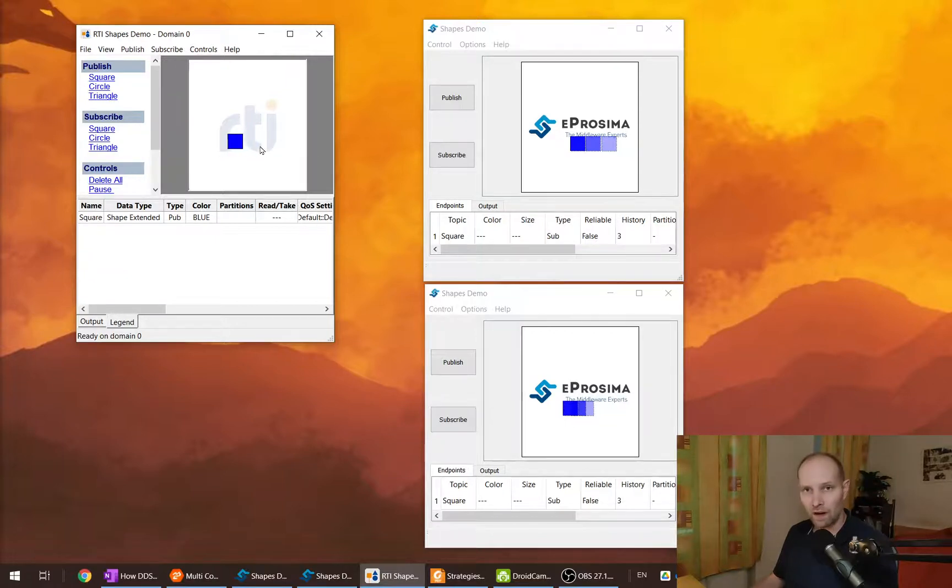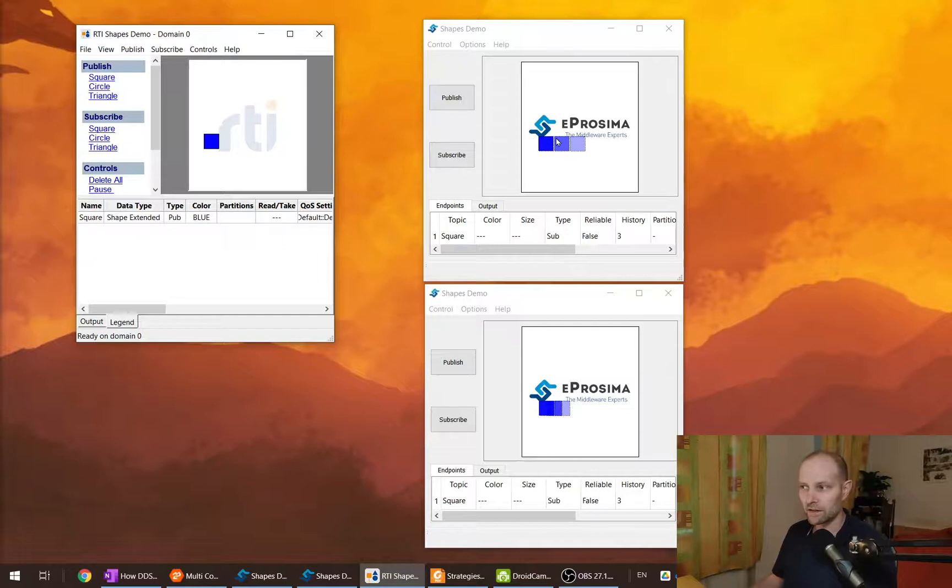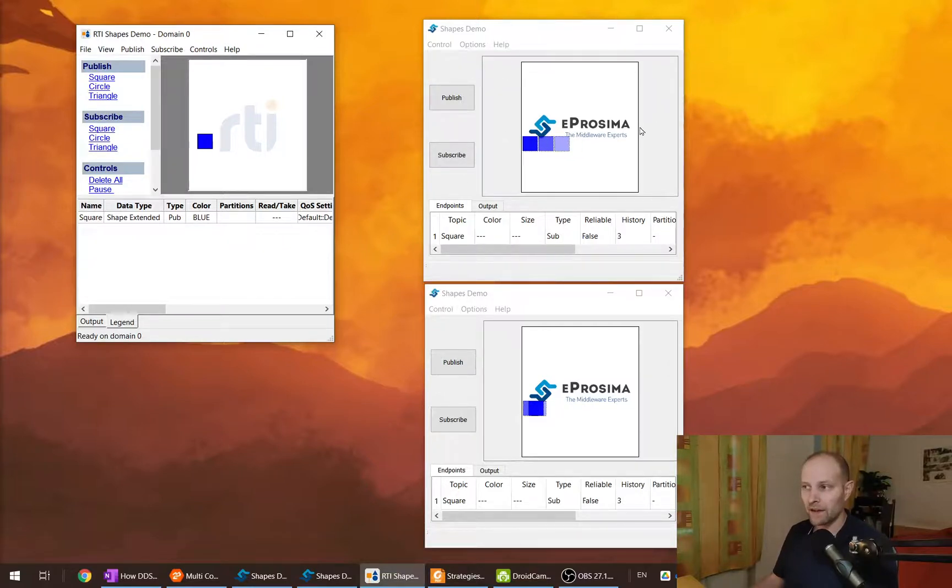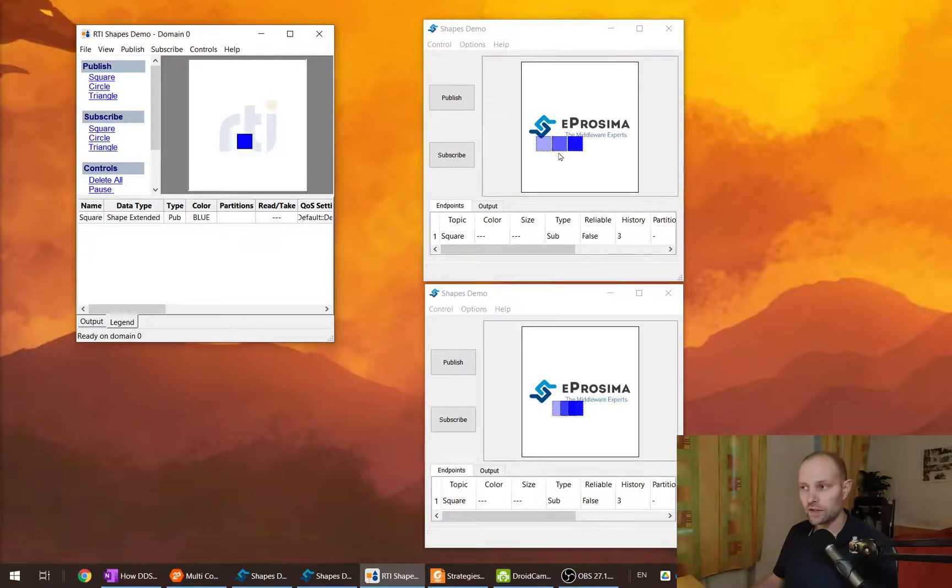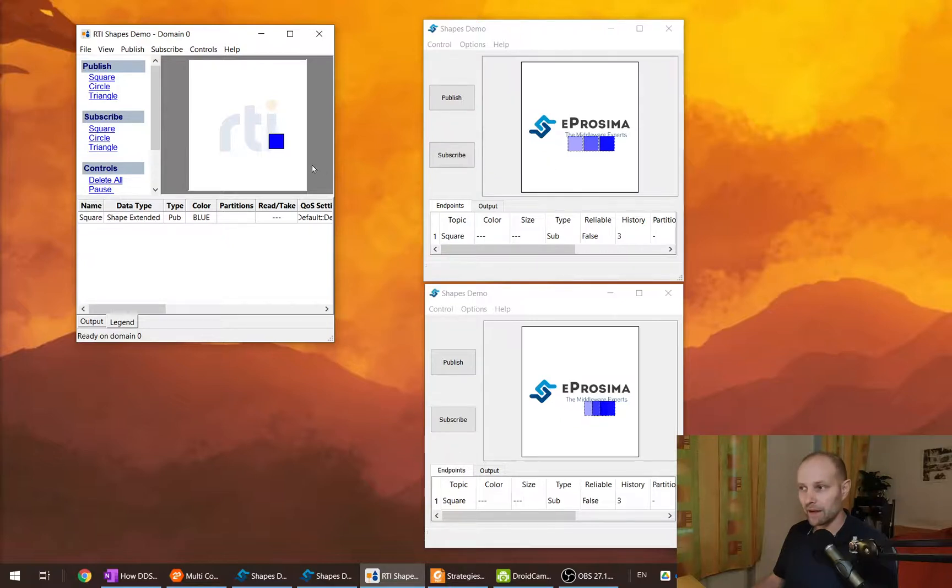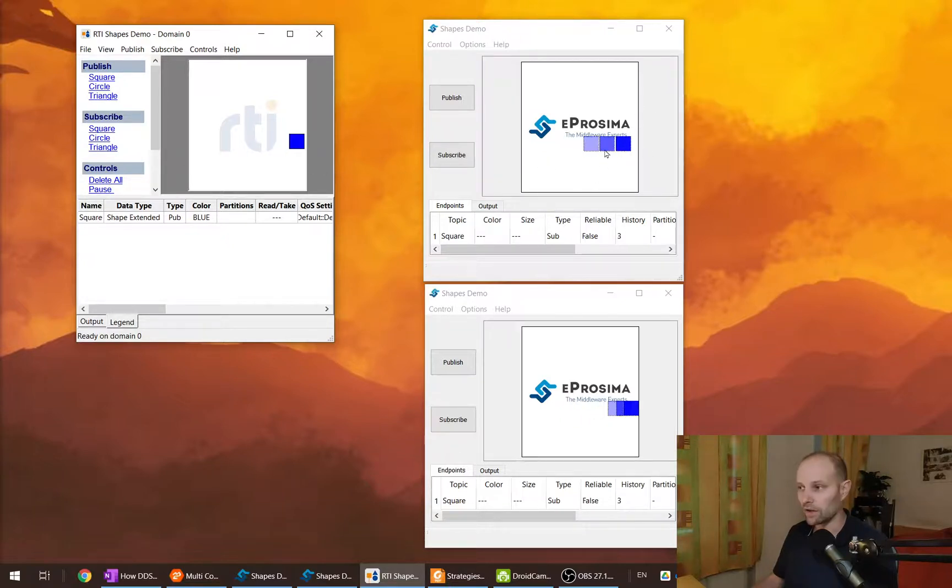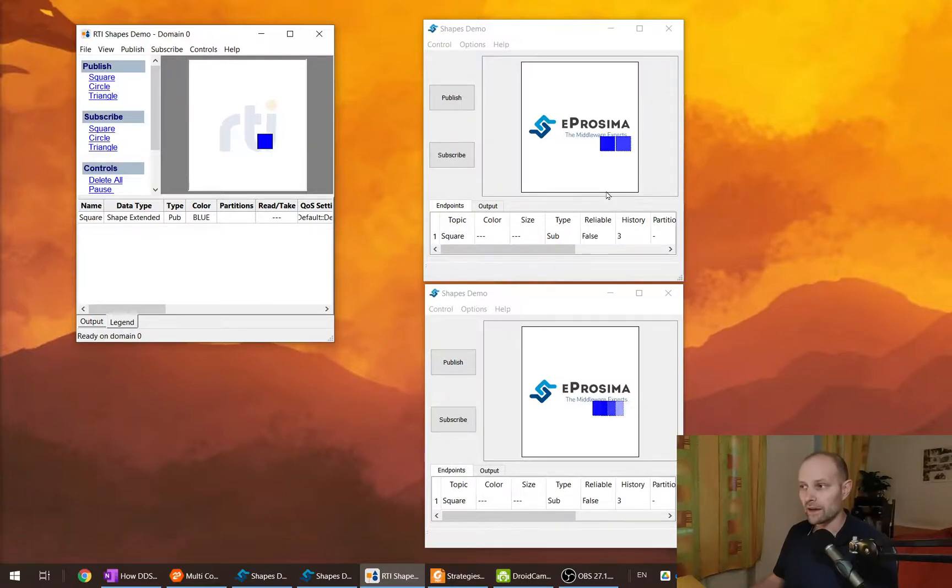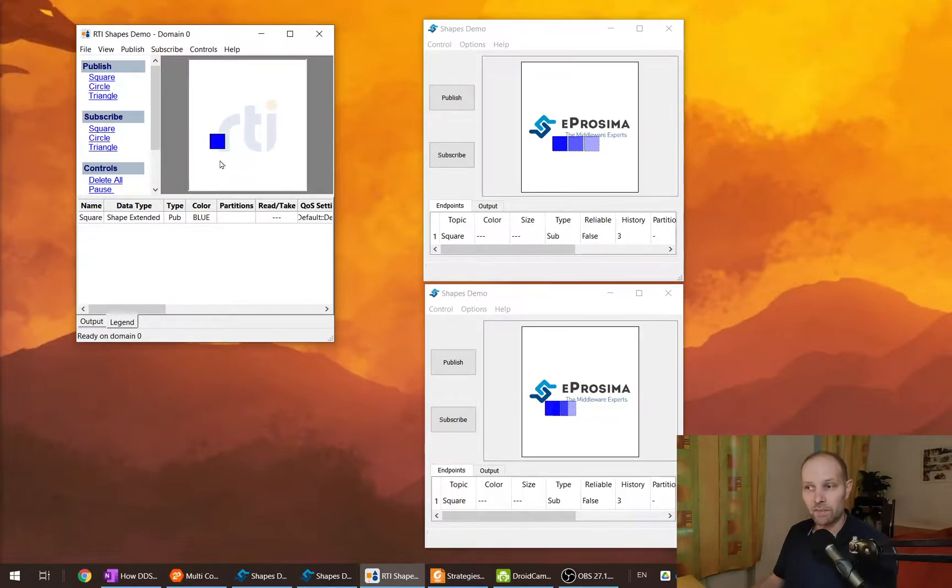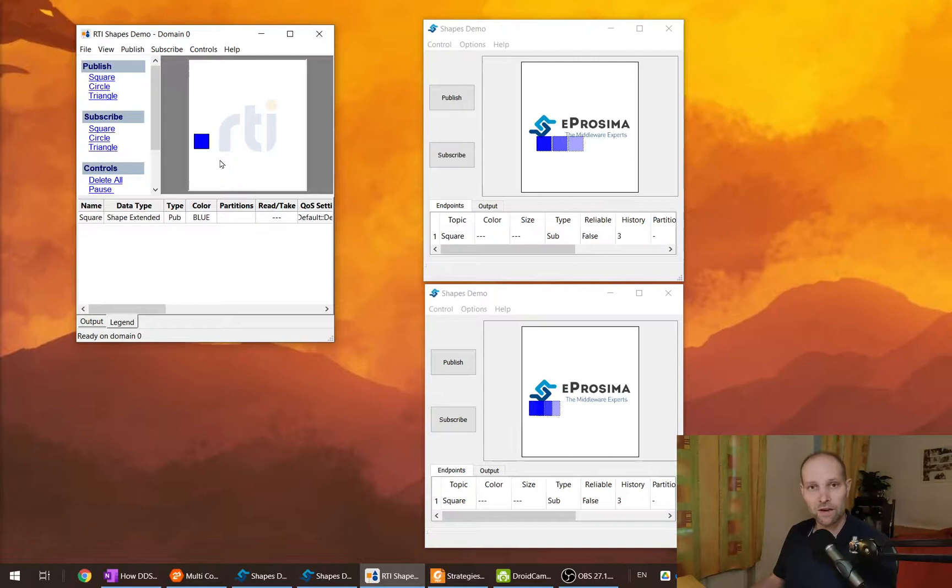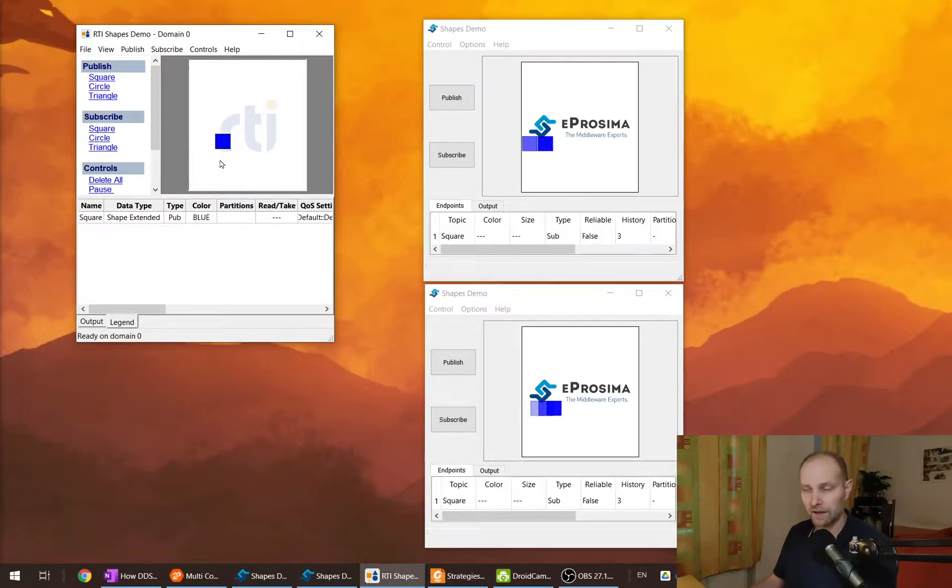You have to be careful because when you specify that the communication is reliable, the filtering takes place on the subscriber side. All the samples will be sent anyway, but the filtering will be done on the subscriber side. If you want the filtering to take place on the producer side, you need to specify the best effort communication reliability.